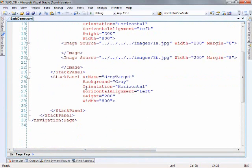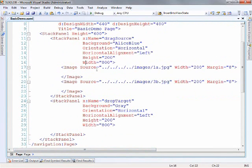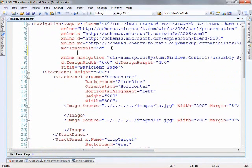Finally down at the bottom you'll see that we have a drop target, again just a basic stack panel giving it some dimensions, some color, pretty easy stuff. So let's begin by going up to the top of the page and adding in our namespace.